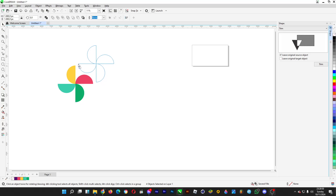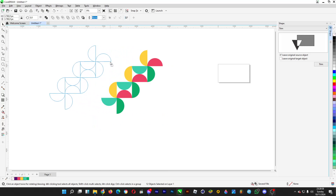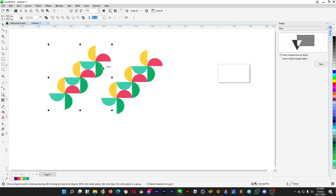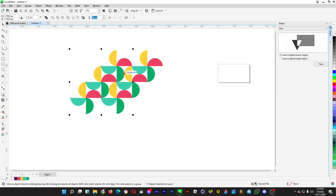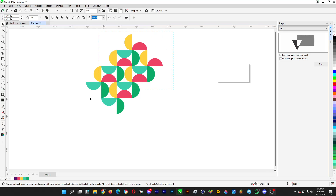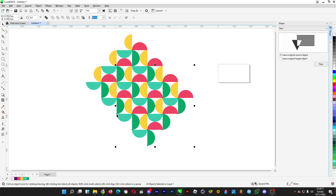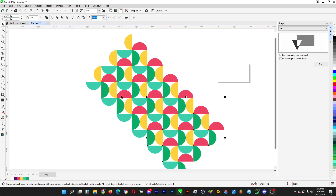You can even make patterns with the semicircles just like so. That's pretty much it — that's how you can make a perfect semicircle and then use it for some of your flat designs.